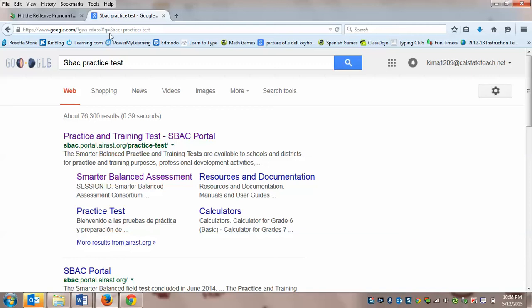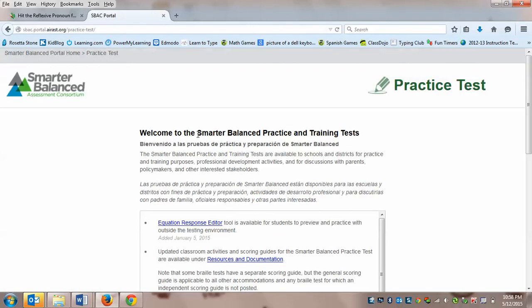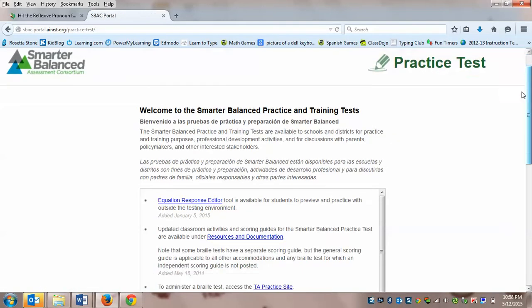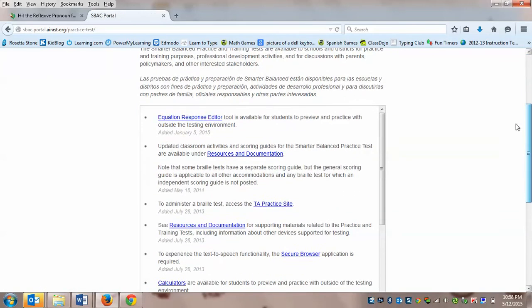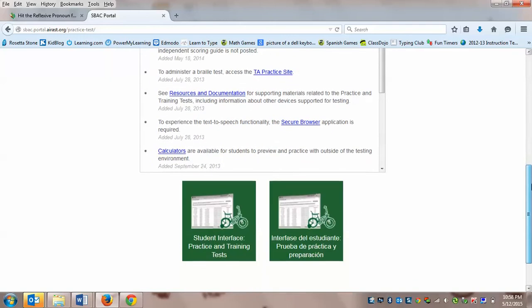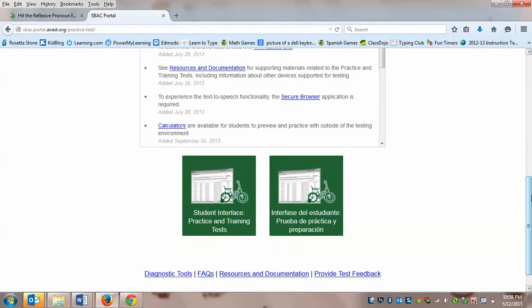Alright, so you've already typed SBAC practice test as you may assume it's the first link, or as you may have guessed it's the first link because that's the one that we've been looking at from before. So you're going to click the link, and you're going to scroll down, and we're going to click the one, the option that says student interface practice and training tests. Go do that now.